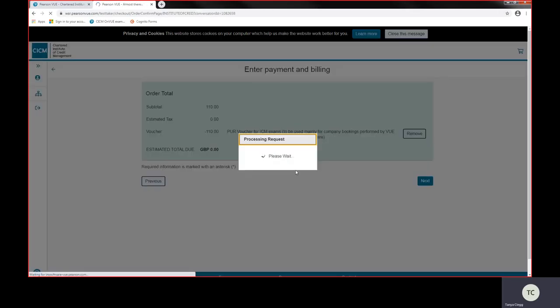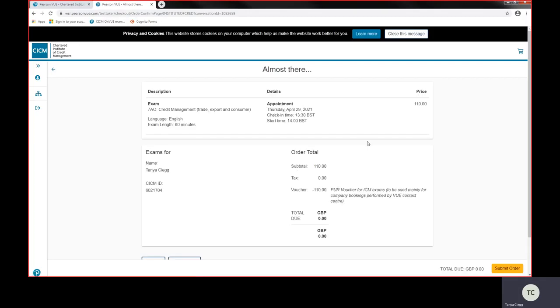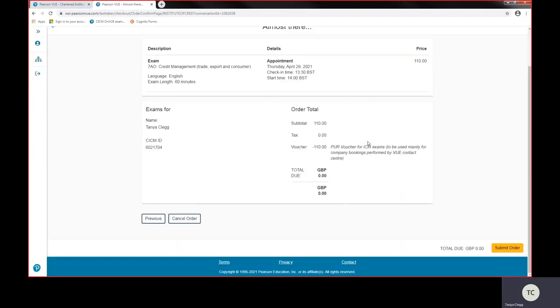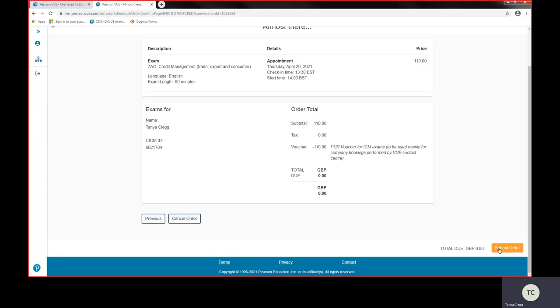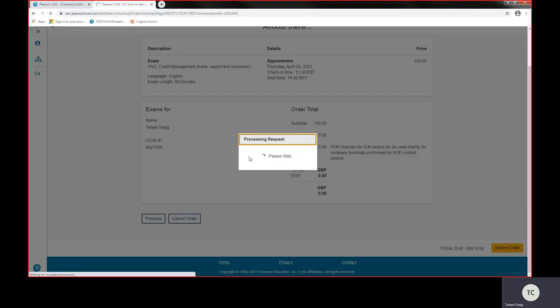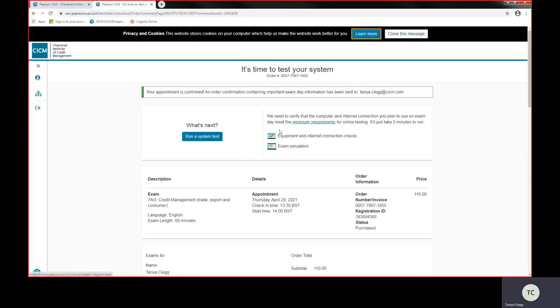I'm now going to press next and we're near enough there. It's actually asking you to confirm, so you're just going to check through everything. So it is a 60-minute exam, it's in English, I've selected the right exam, my appointment time is correct. Check-in time is 30 minutes before the exam takes place and I would like to submit my order.